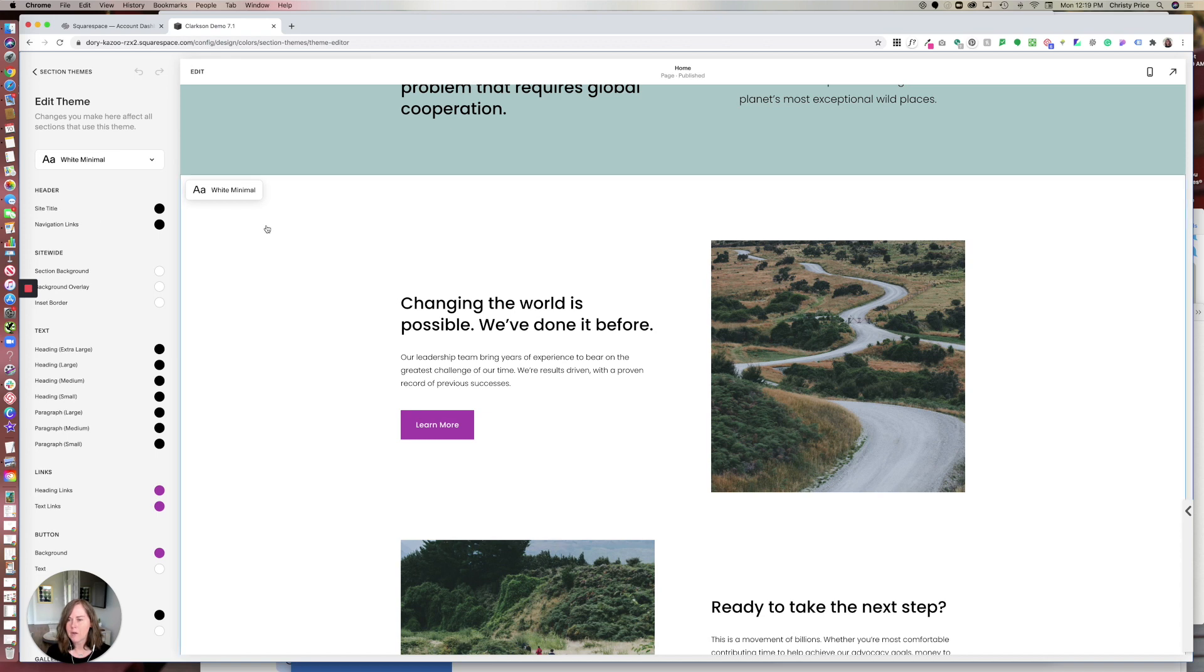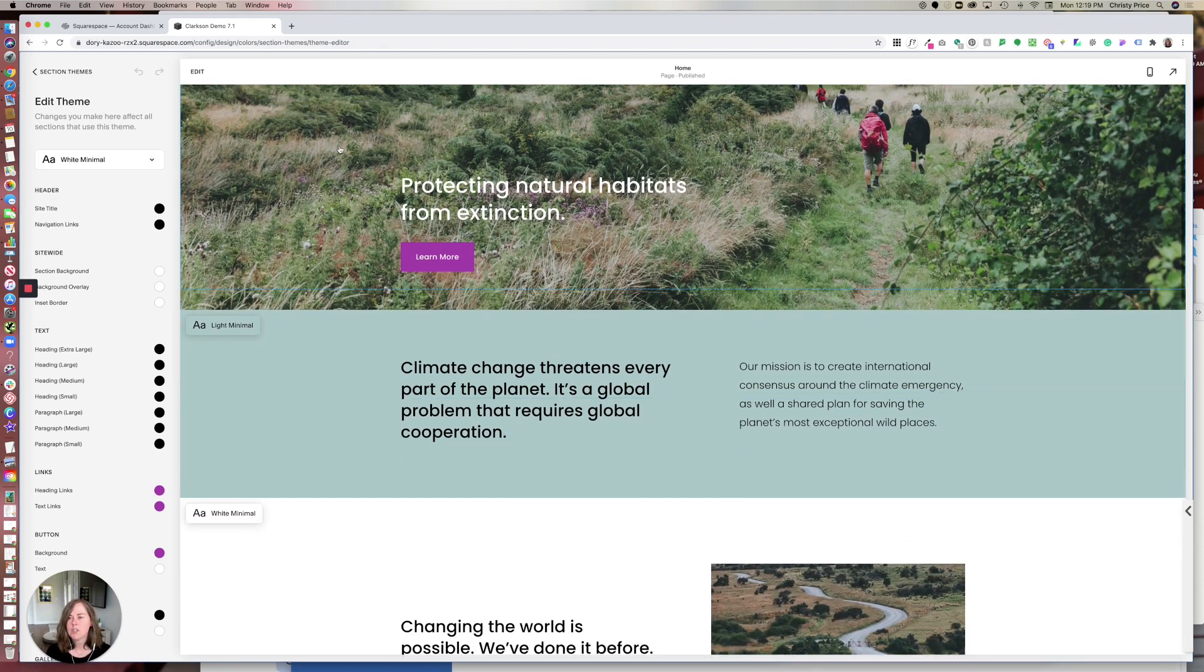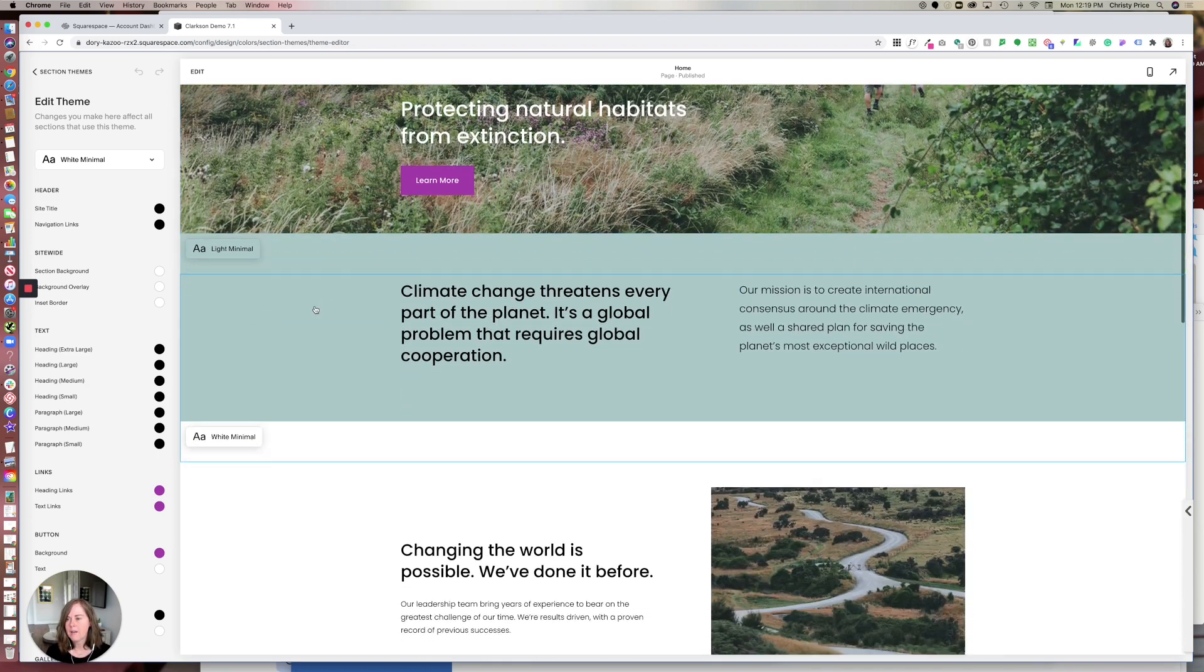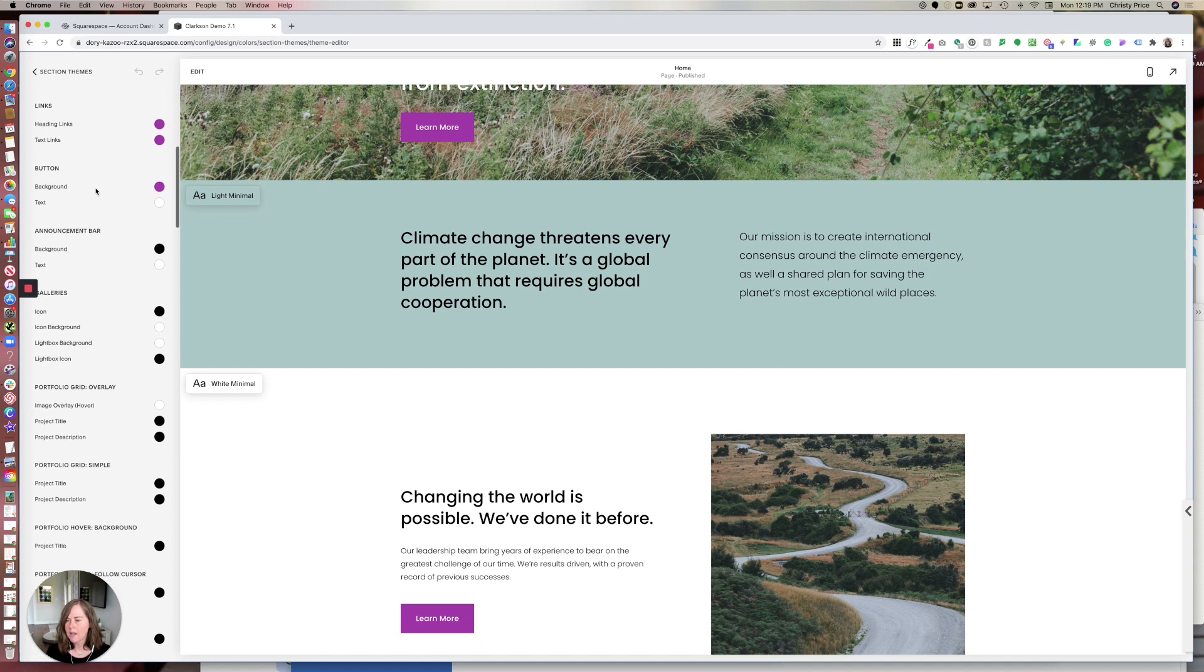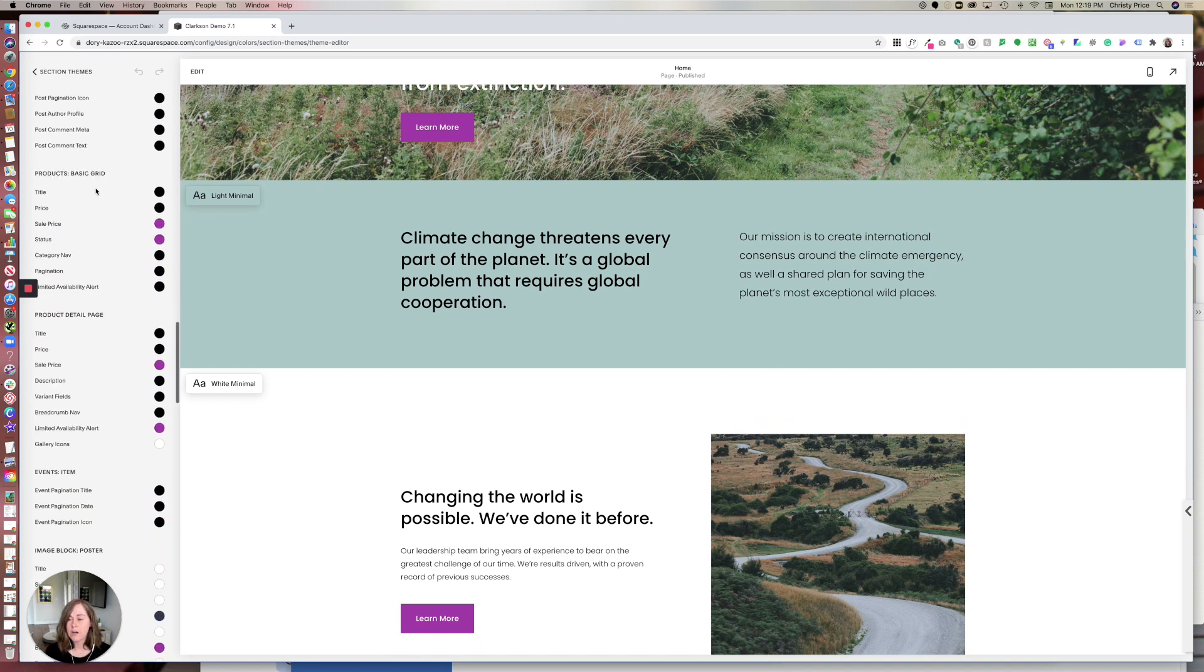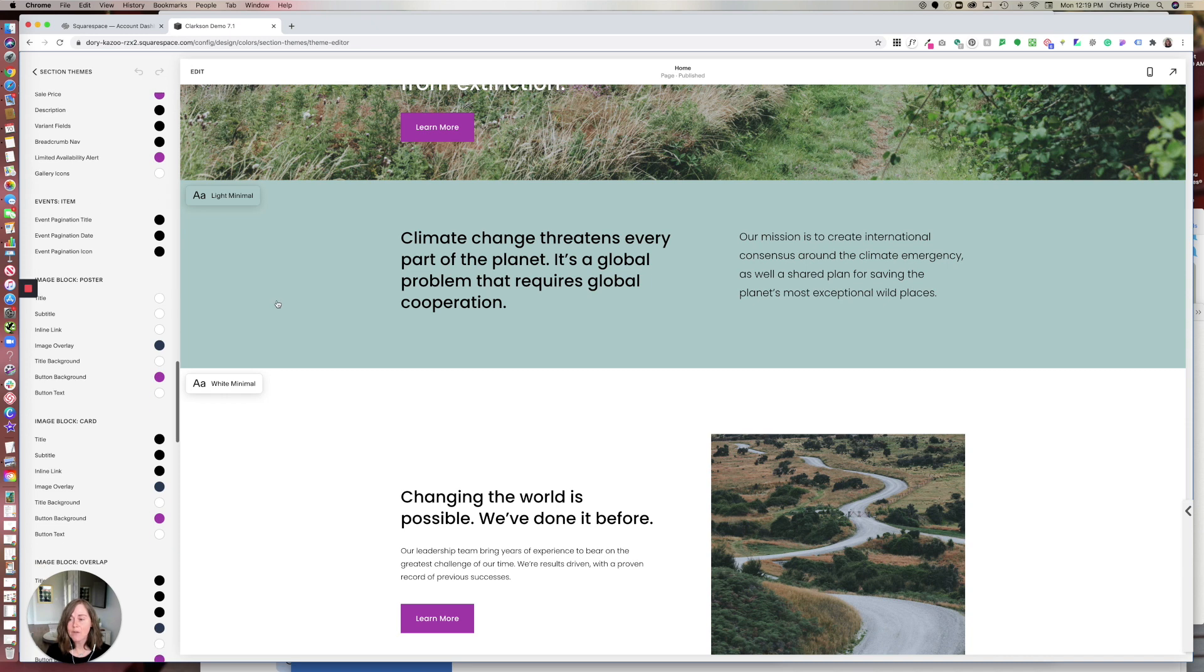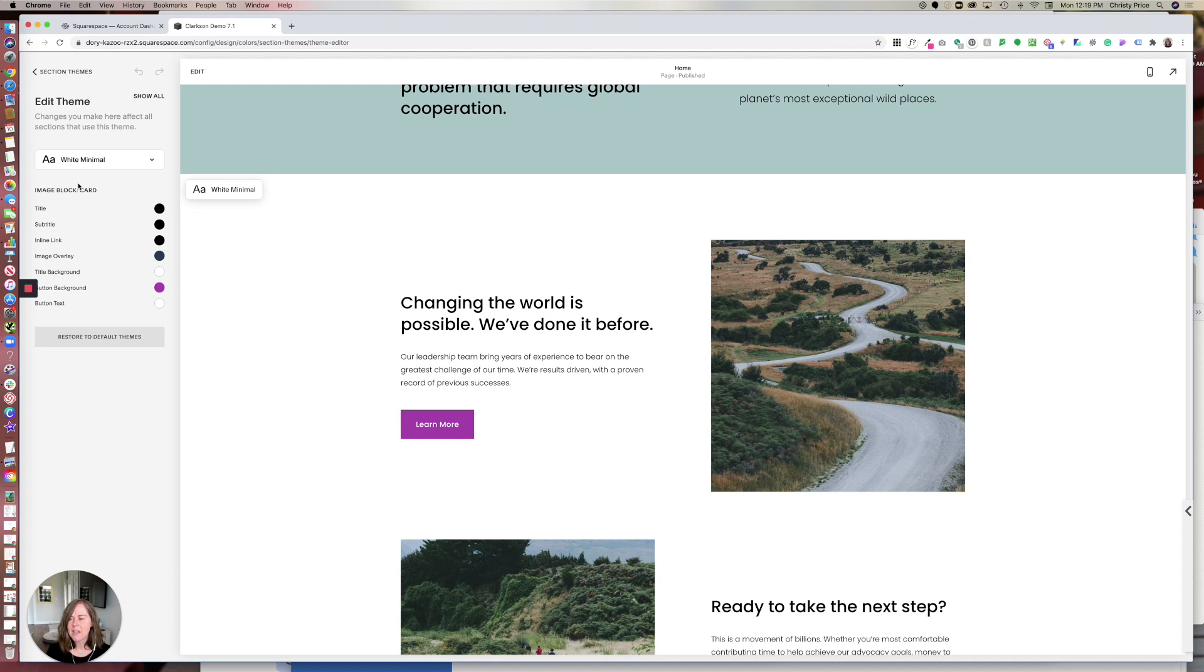You can change everything from the color of your site title - for example, if this was white minimal and I was inheriting it here, it would change the site title color - navigation links, your text colors, your link colors. There's so much here that Squarespace has made it easy. If you want to zero in on something, you just click it here. Now it's taken us to just the thing that I'm working on, which is an image block card.